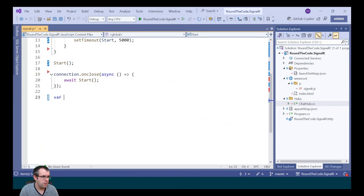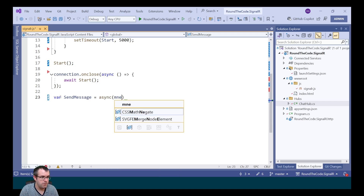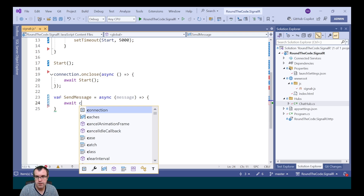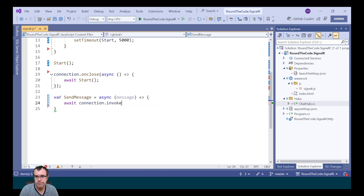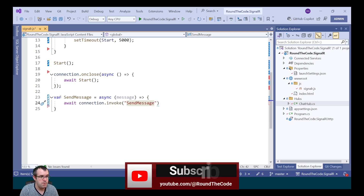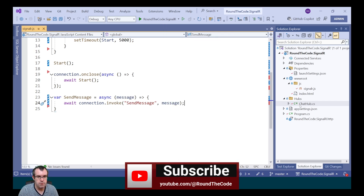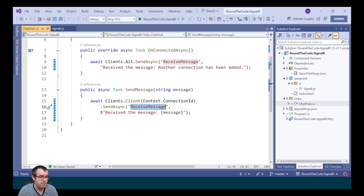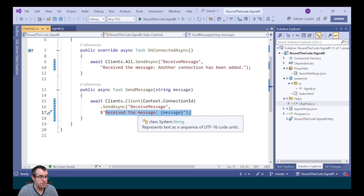The next task is to send a message. To send a message to the server, we set up a new method called sendMessage, mark it as asynchronous, and pass in message as a parameter. This will invoke the connection — we call connection.invoke — it will invoke the sendMessage method and pass up the message. In the chat hub, this represents the method that's passing in the message as the parameter and sending it to that particular client based on the connection ID, calling the receiveMessage method with that message and some additional text.